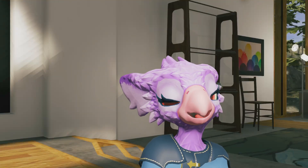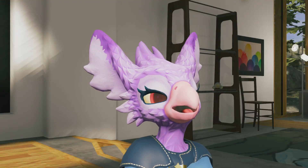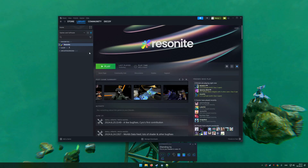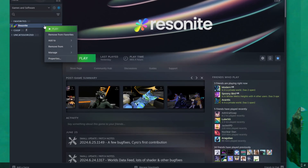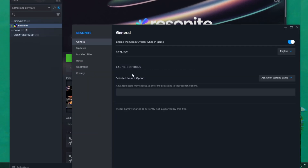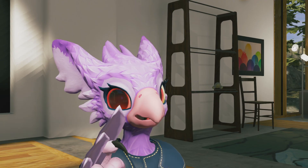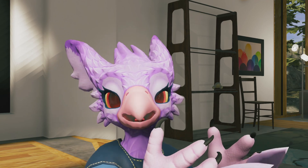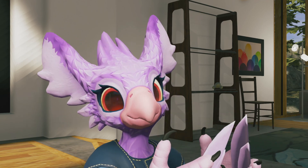Now in Edit Mode, it's actually pretty easy to break your Dash, but you can fix this pretty easily. If you ever have issues with your Dash menu, you can go to Steam, right-click Resonite, go to Properties, and type Reset Dash here in the Launch Options. Just remember to remove the option afterwards so you don't reset your Dash every time you start your game.